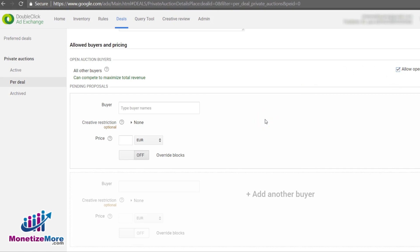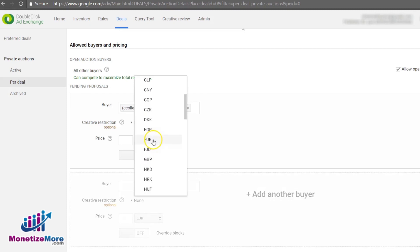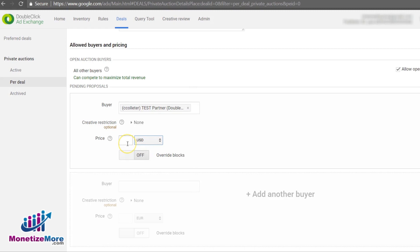With our private auction parameters created, we need to enter the buyers or advertisers we'd like to invite to participate in our priority private deals and set the price. Because the publisher's goal is to maximize ad revenue for this remnant inventory, we recommend setting a price that is a lot higher than your current daily average CPMs. For example, if your average is $1.75, then you'll want to push $4 in the private deals at the very minimum, preferably more.